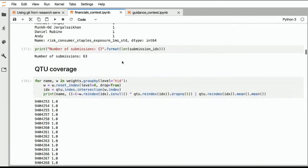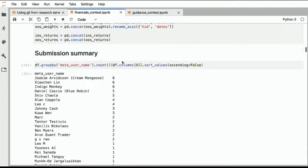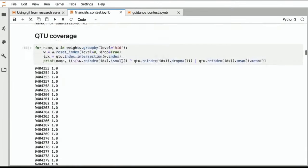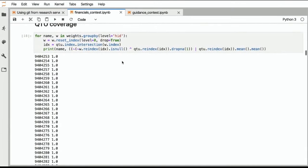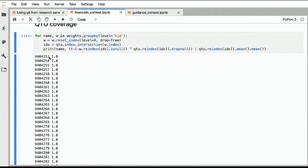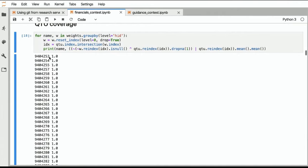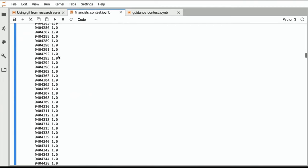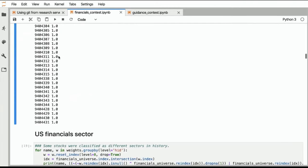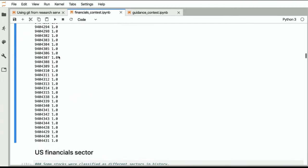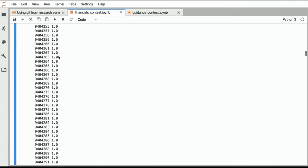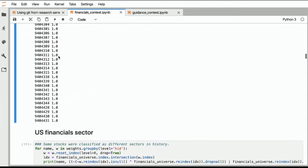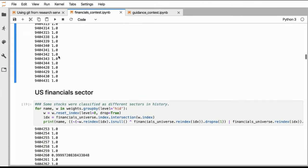As before, the first thing I look at with all the submissions is, are you within the QTU? And so here for every, so this is the internal ID that we have for the backtest that we run for every submission, and then here's the percentage of that in the QTU, so we can see everyone has 100% of stocks just trading in the QTU, so that is a qualifier for being considered for this challenge.